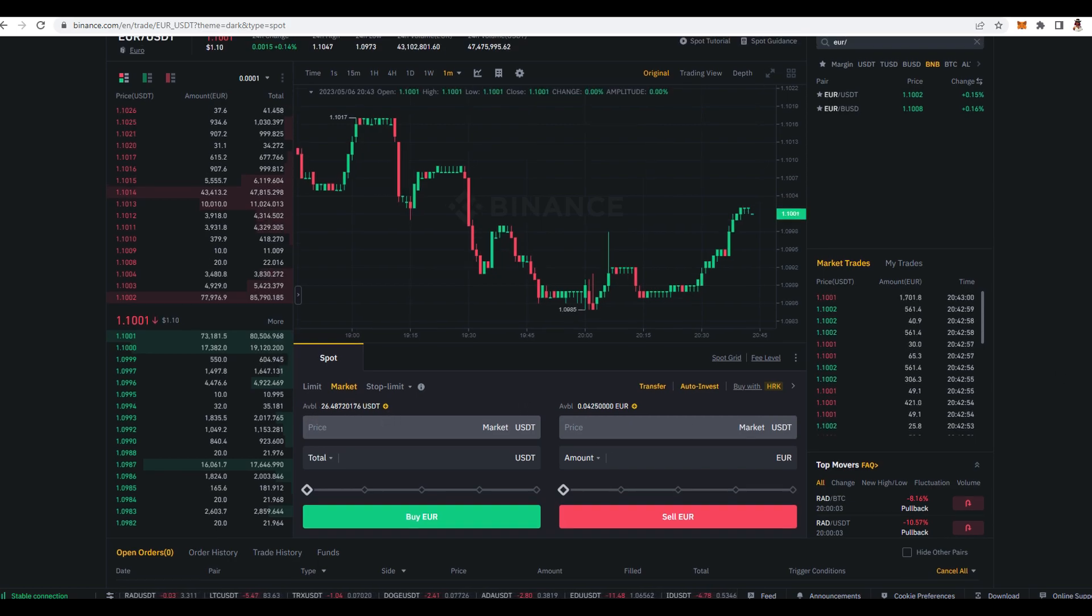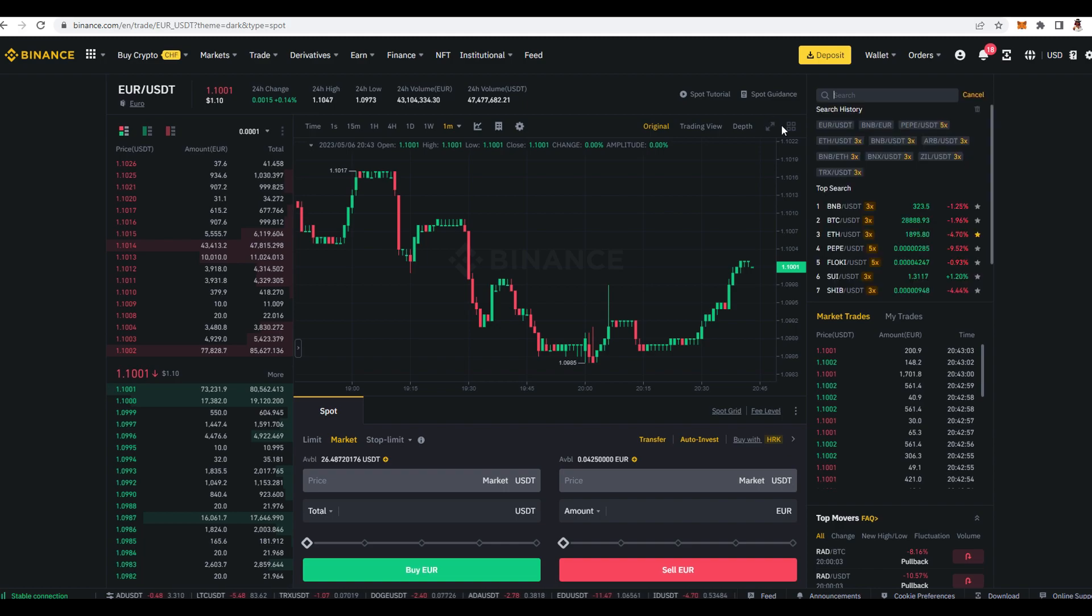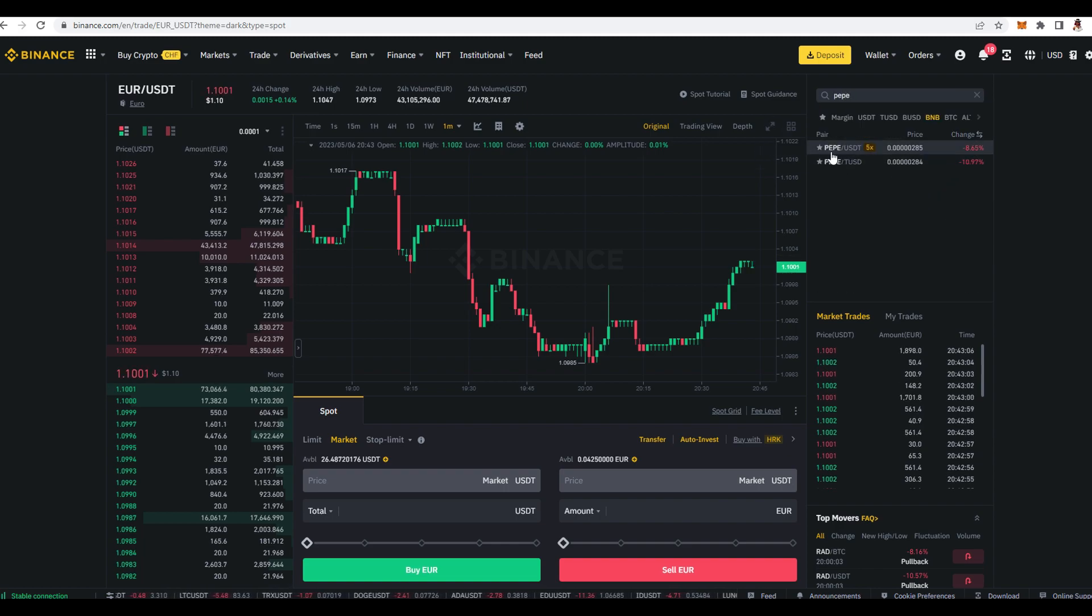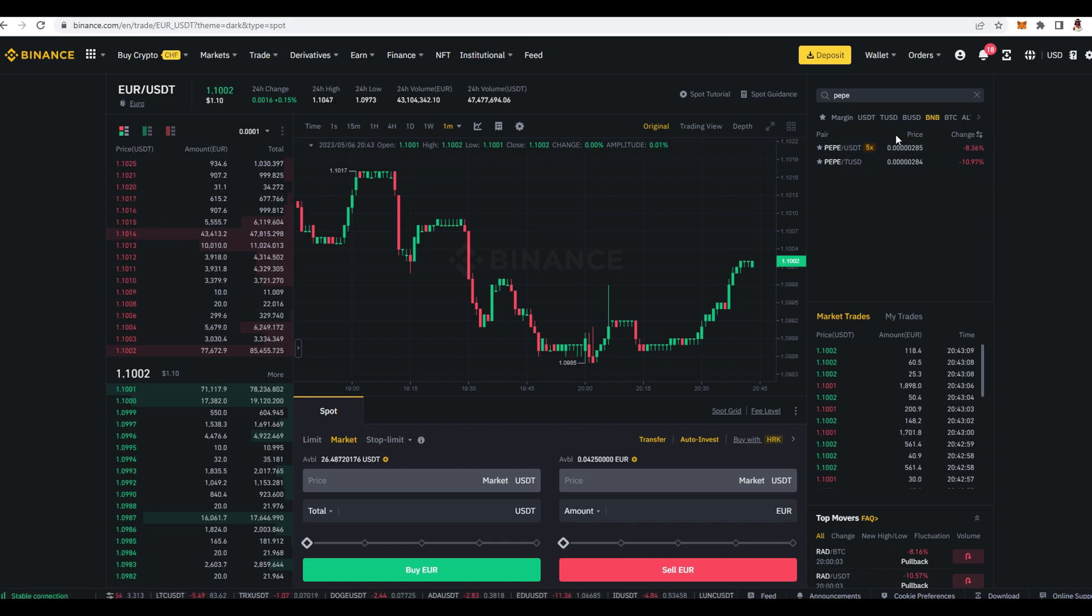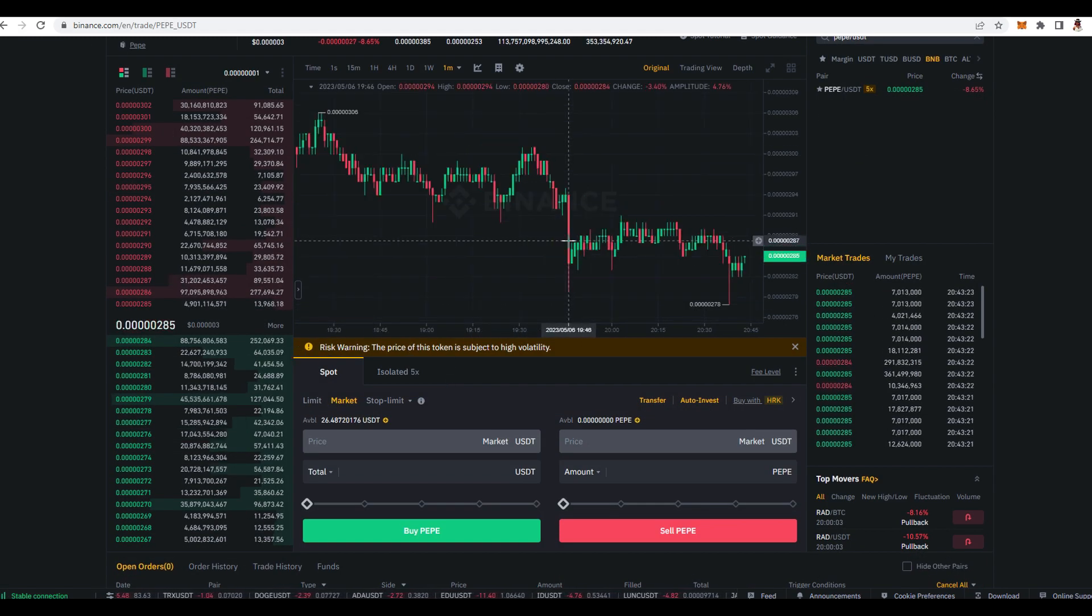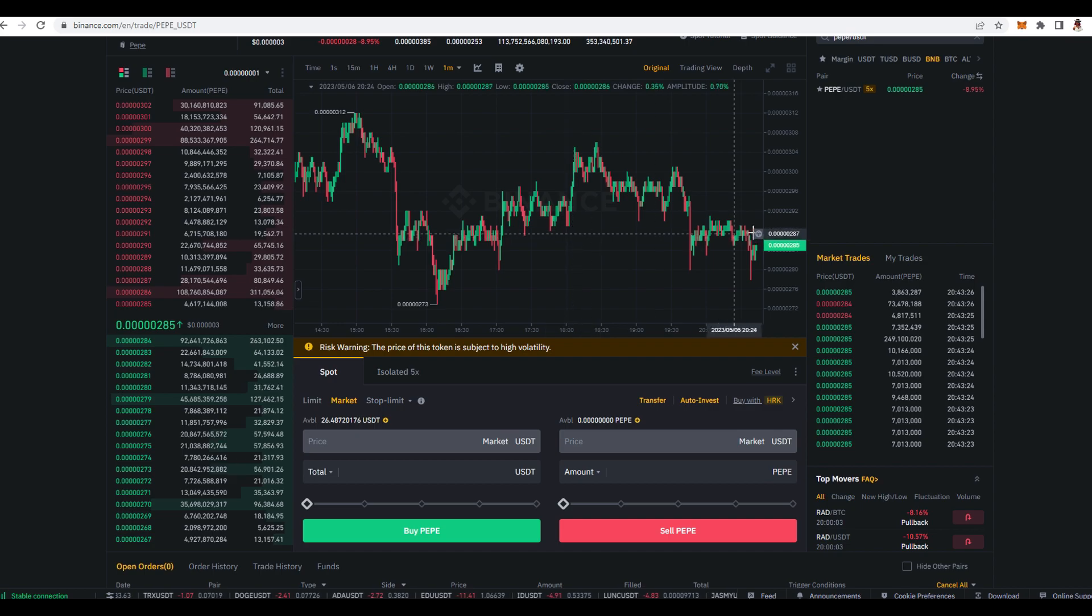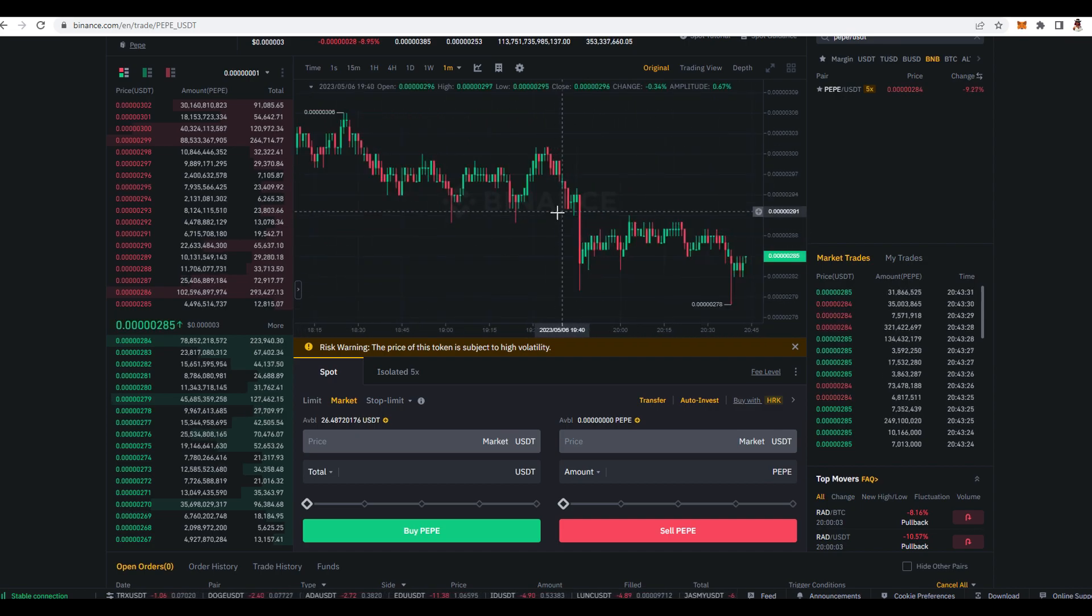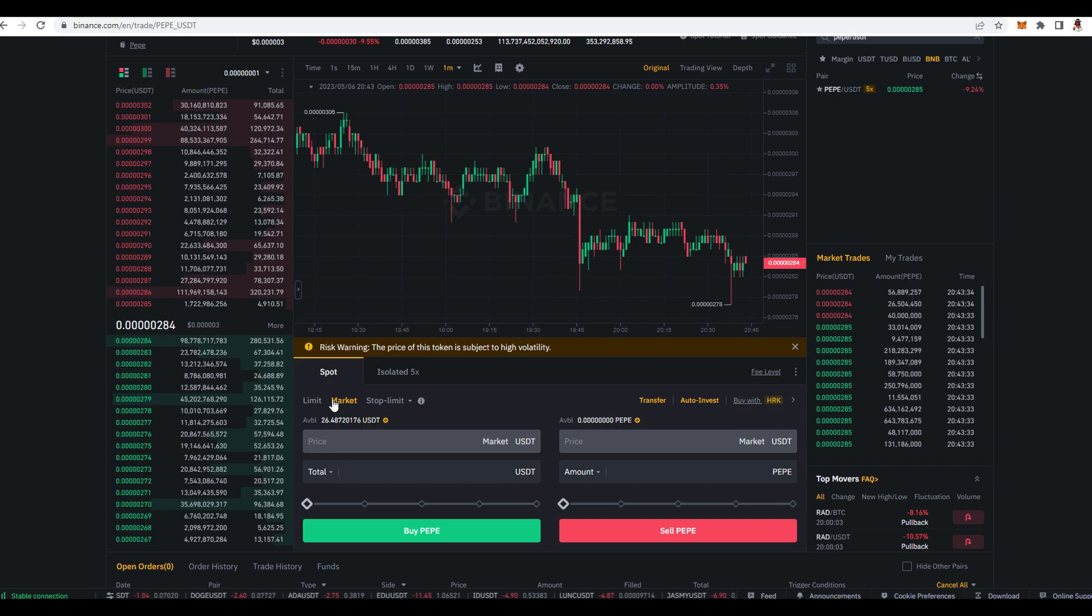Next thing which we want to do, we delete this and we type Pepe. So over here you can have it immediately Pepe slash USDT. If you don't have you just type Pepe USDT, it's pretty simple. You click on that, then over here you have a risk warning that price is really volatile so please be extremely careful. And then what you want to do is you want to go on market again.